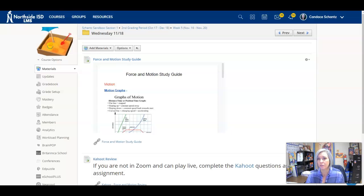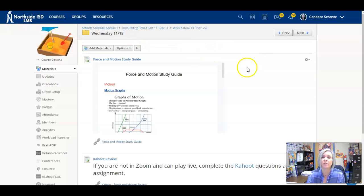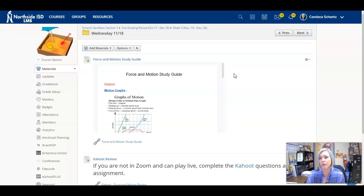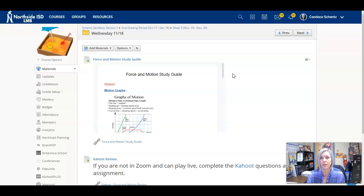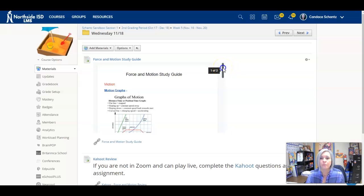Today we're doing our last day of review before we take our end of unit test tomorrow over force and motion. If we look in our Wednesday folder, the first thing I have put in there is a force and motion study guide. I kind of took the interactive notebook and summarized it in brief statements. There's a section for each of the topics that could be tested.